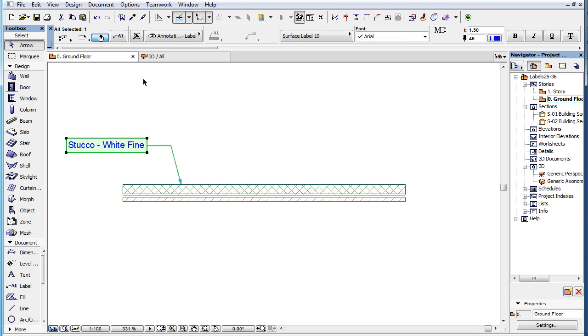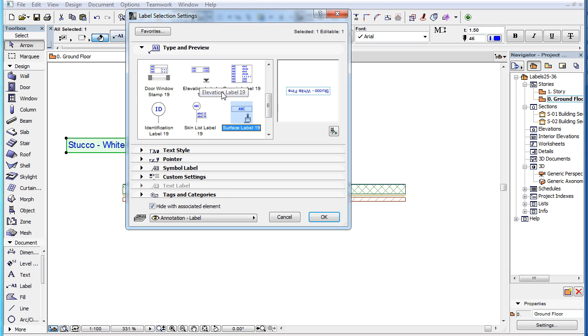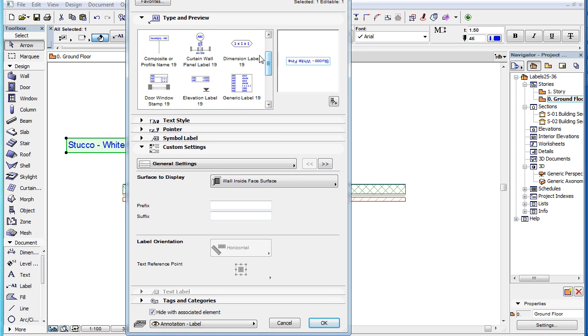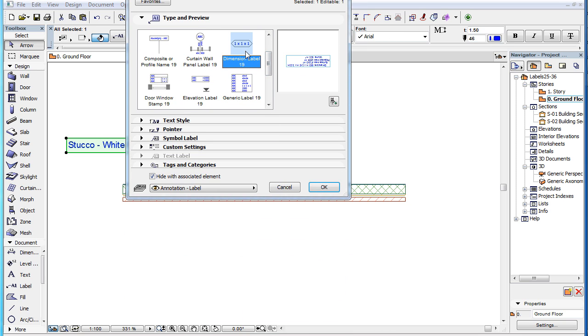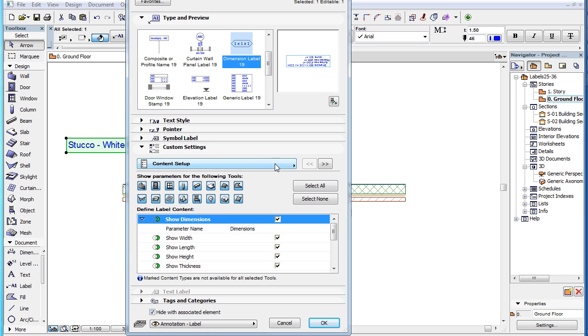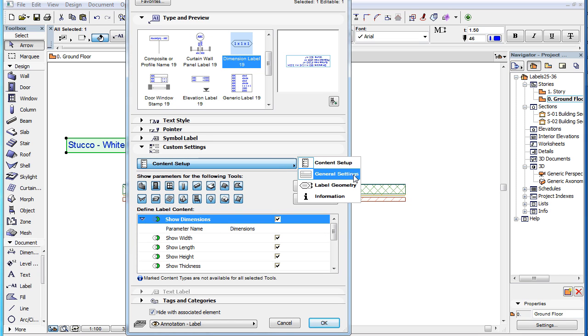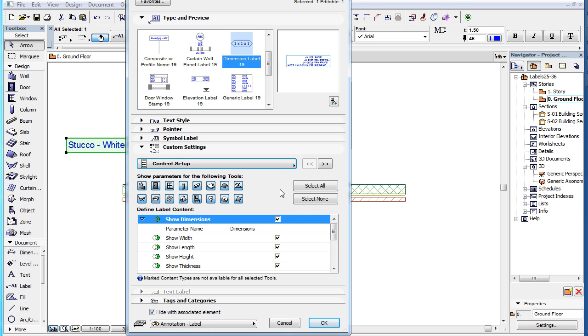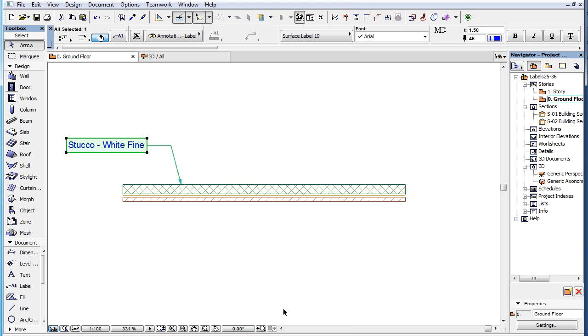This video clip explains the custom settings of the new Surface Label 19 label introduced in ARCHICAD 19. As a starting note, please watch the three clips in this playlist covering custom settings of labels, since they cover many of the custom settings and behavior common to several label types. This clip covers only settings specific to this label type and not covered in the above mentioned clips.